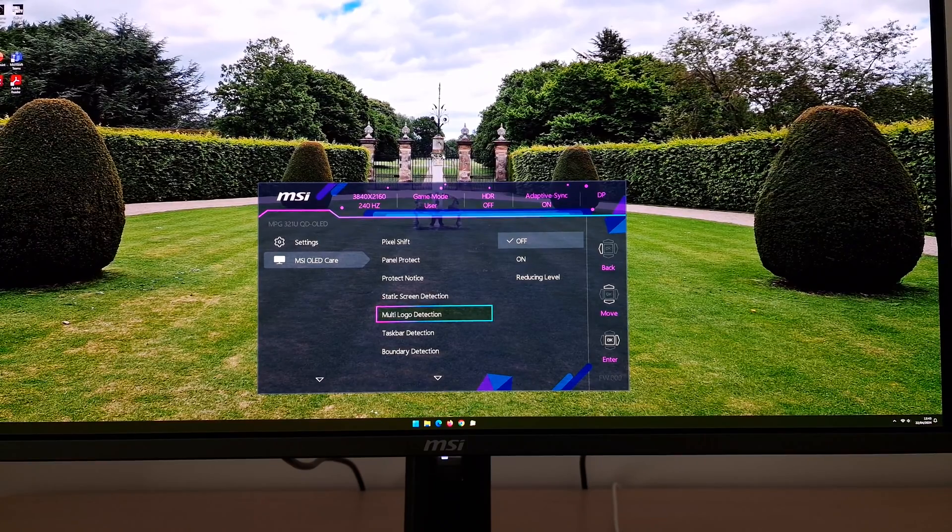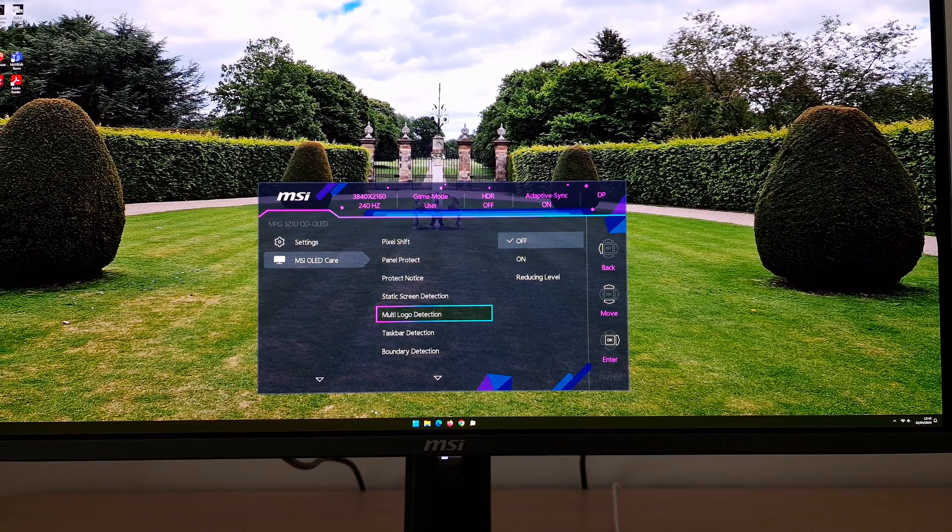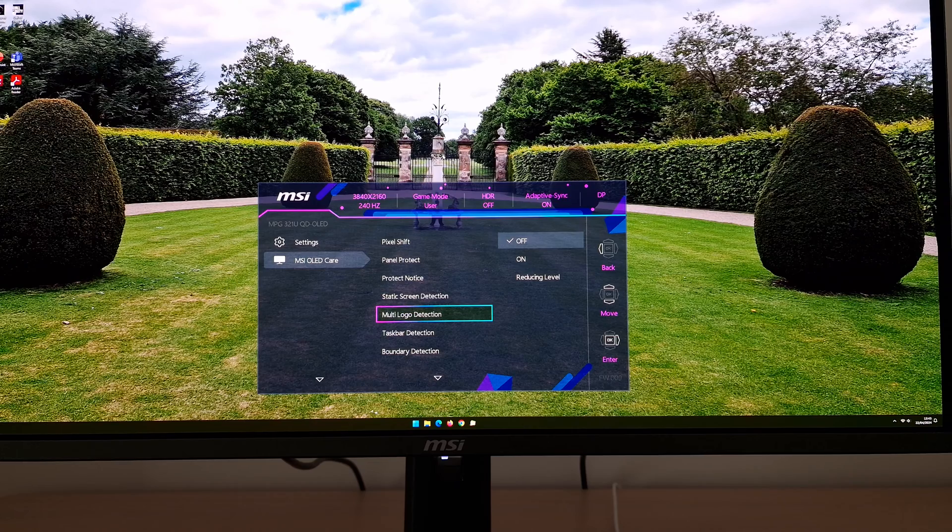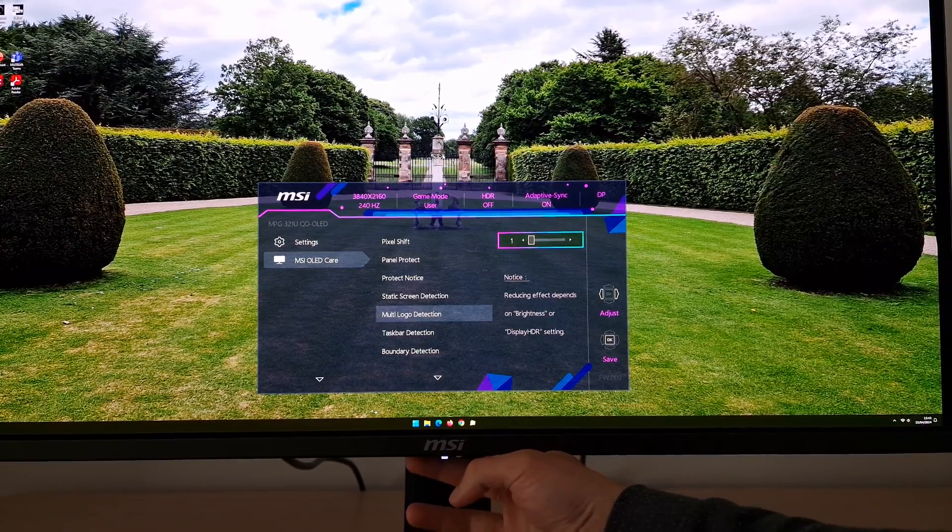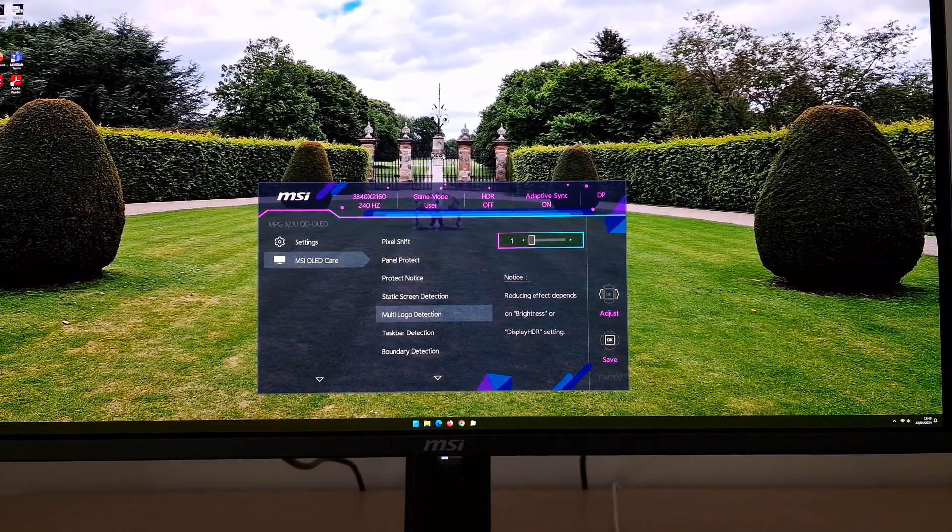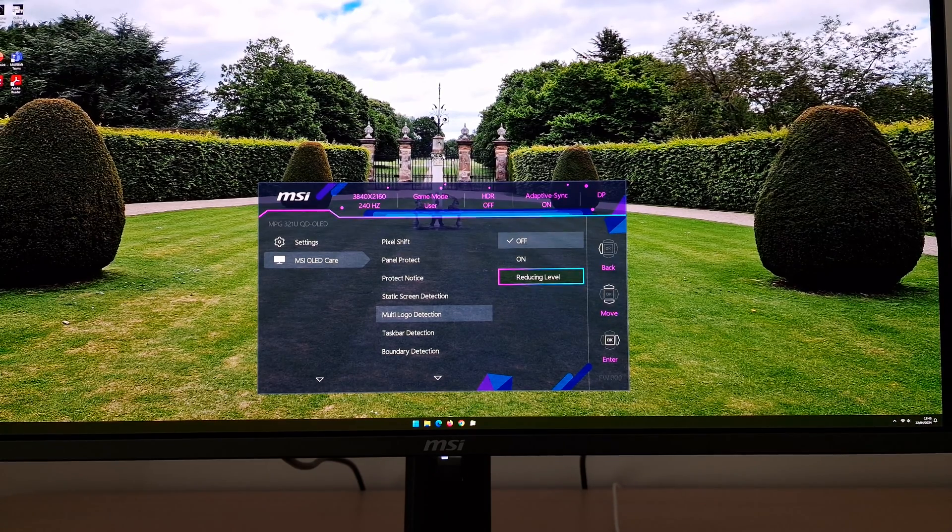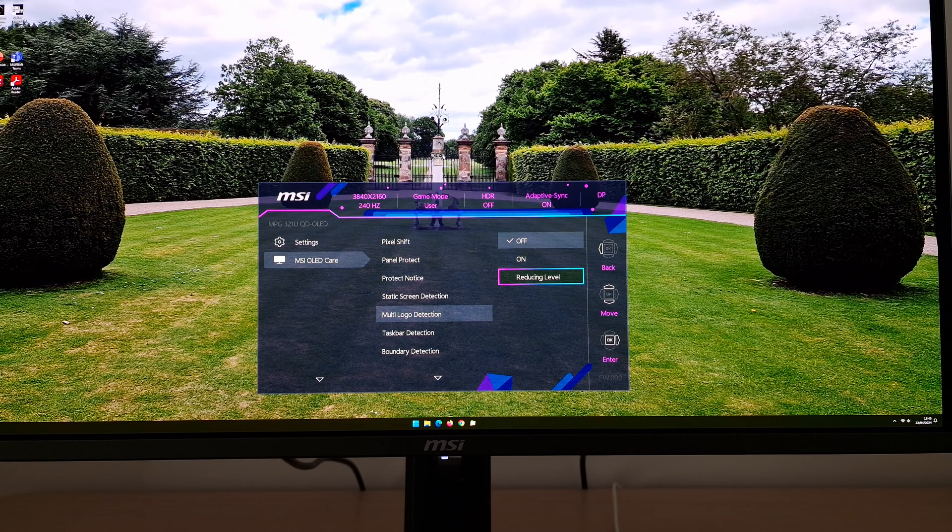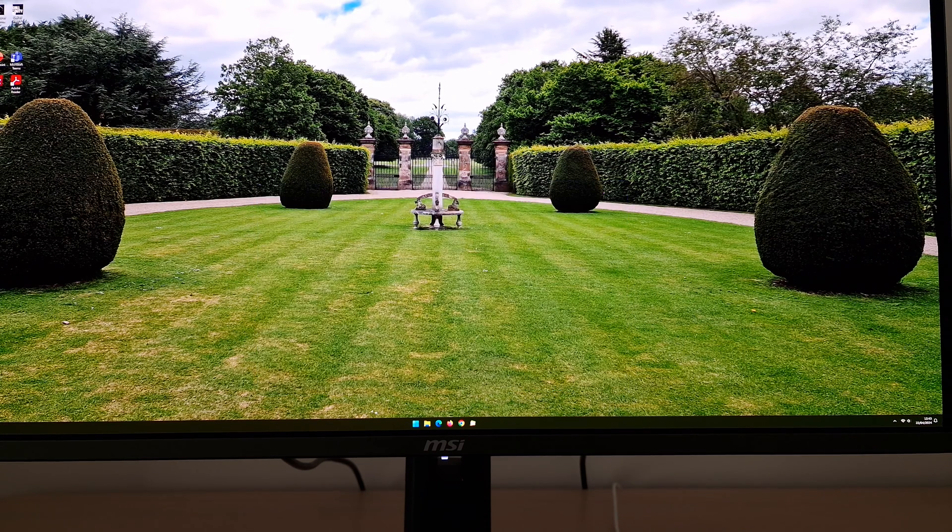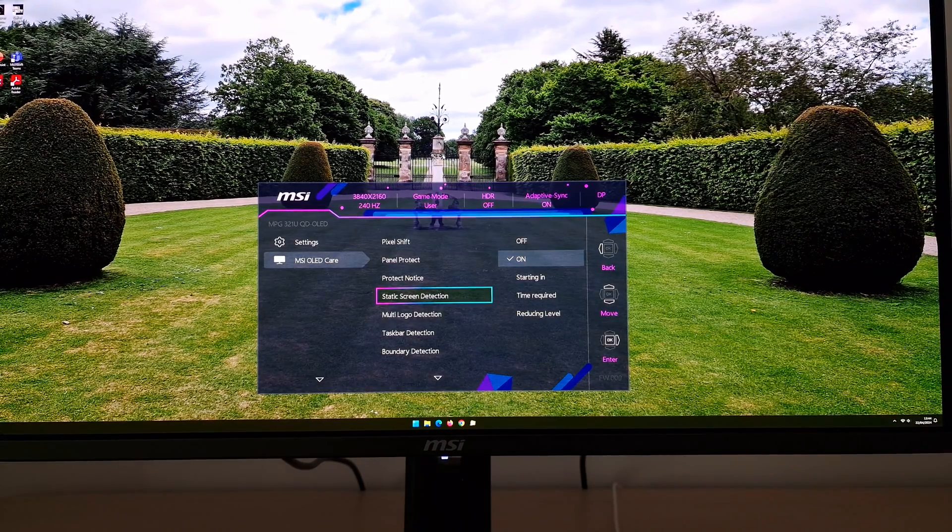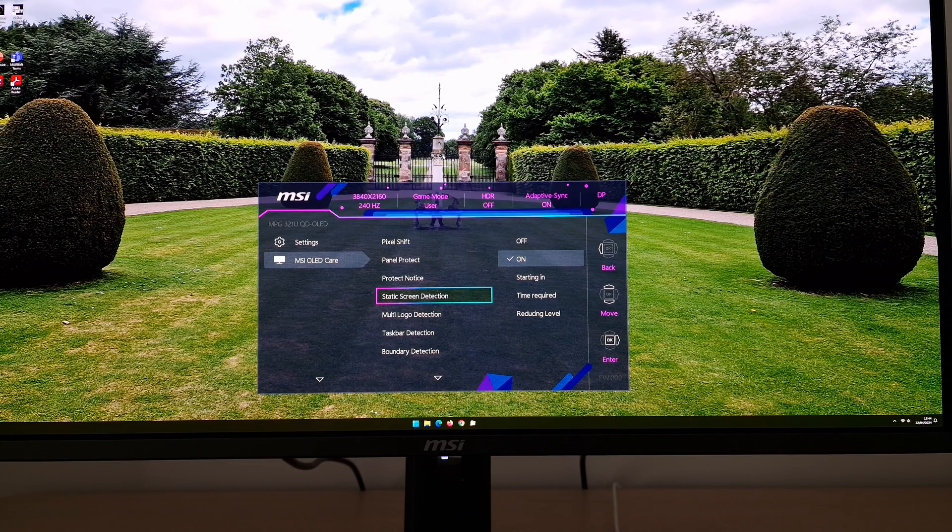And next you've got multi-logo detection. So that will dim logos or just little static elements on the screen after a given amount of time. You can control the reducing effect or reducing level, set that between one which is the weakest, or two which is a bit stronger. There's only two settings. Now I find that this kind of setting, again I haven't really explored extensively on this model, but I have used it on other models in the past, I find it sometimes starts dimming things I don't want it to, like HUD elements in games and also potentially things like address bars or little icons in web browsers, which I don't really want it to dim. But do have a play with all of these features and really just disable them one by one. Try and use as many of them as you can bear. That's what I'd say.